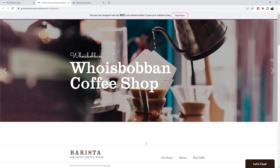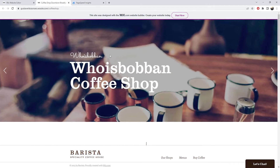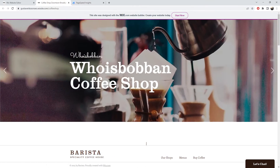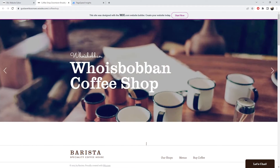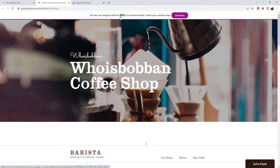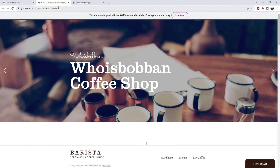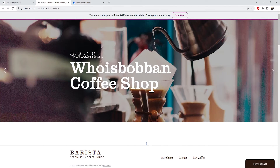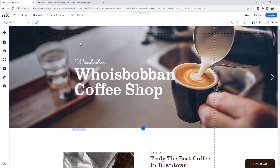The first thing we want to do is head over to our Wix website. If you've watched the Wix SEO tutorial we've done, we are building this Whoisbobbin coffee shop, which we've used as an example throughout. Once you're in the Wix editor, we're going to start looking at images — having large images on your website will actually reduce the speed of your website quite a lot.